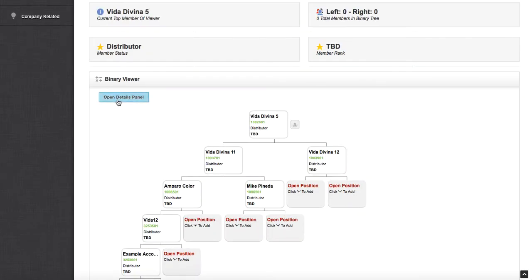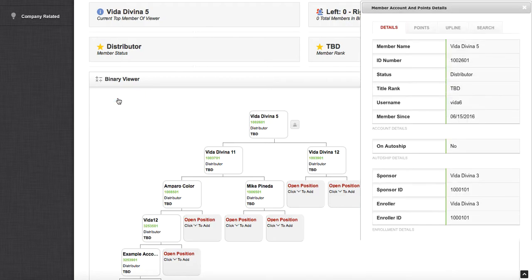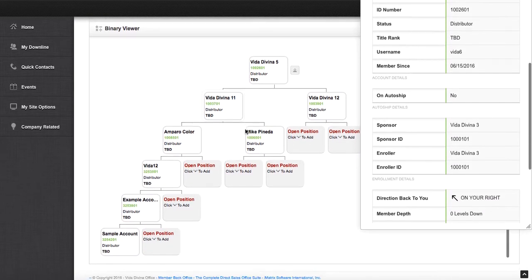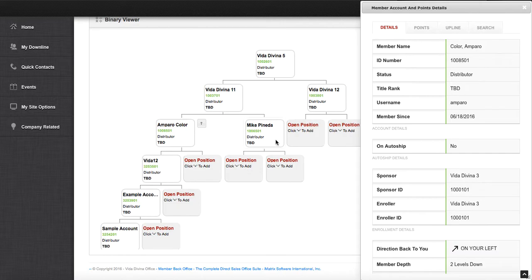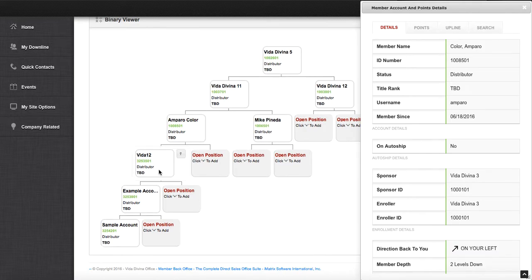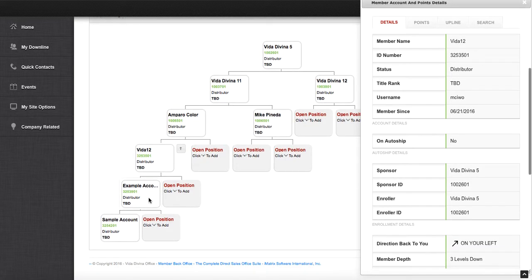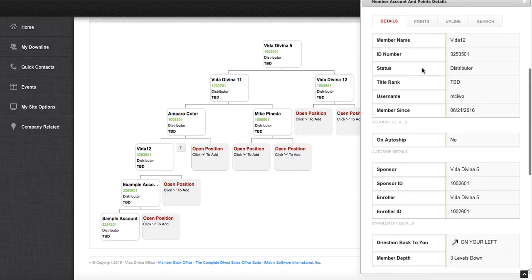Go ahead and click open detail panel to see more information on each member in your organization. You may see their active, your auto ship, and much more.